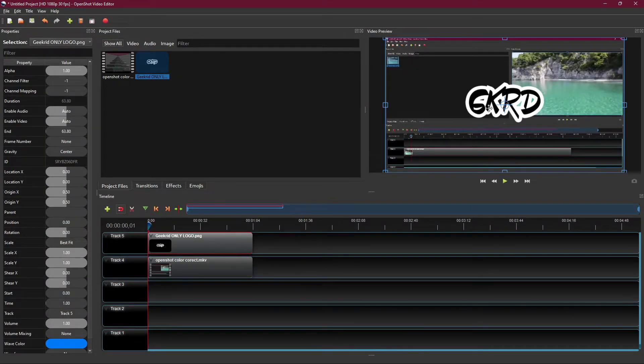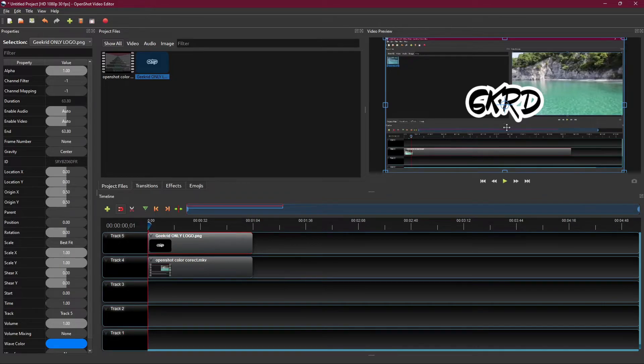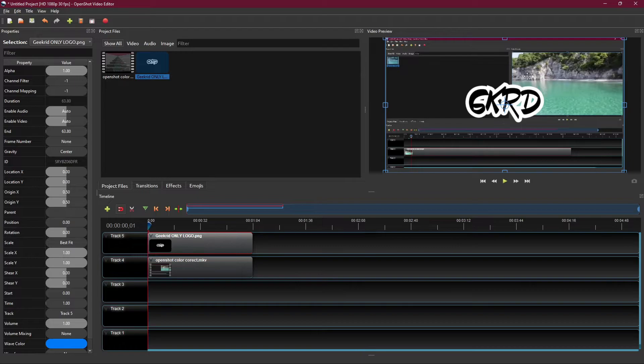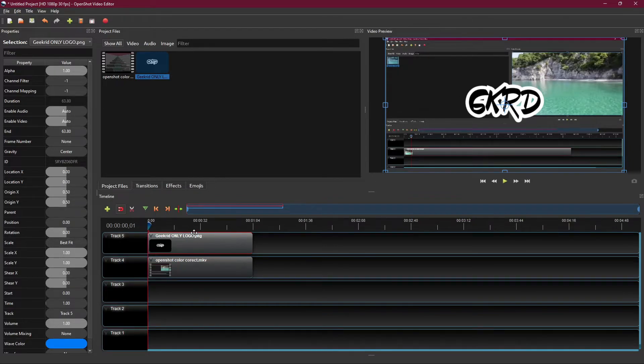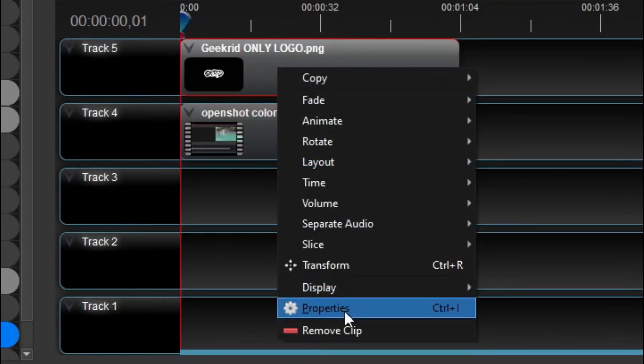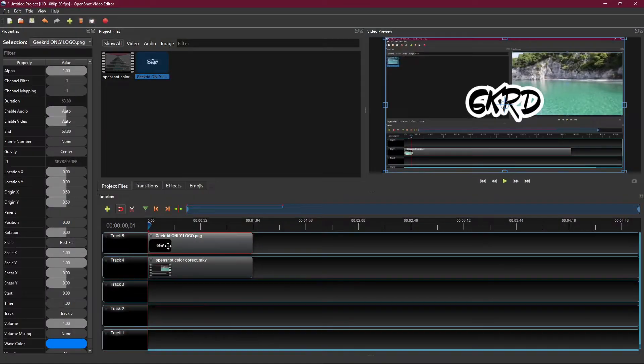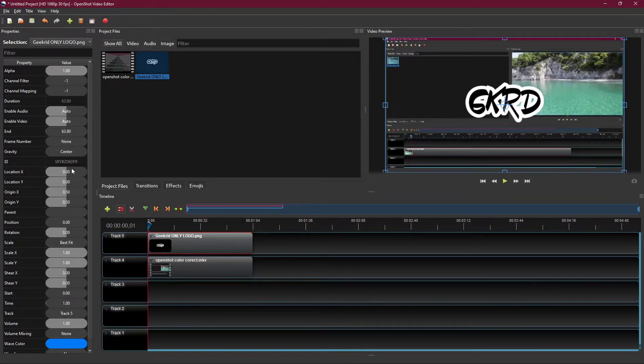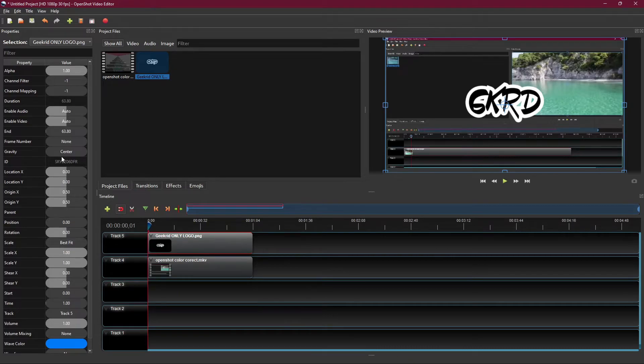Over here we've got the GeekRid logo that I'm going to place as a watermark. And to mess around with this, you'd have to right-click on your watermark and choose the properties. You could also hit Ctrl+I and the same thing would pop up on the left side over here. The values that we want to be taking a look at over here is Gravity, Location X, Location Y, Scale X, and Scale Y.